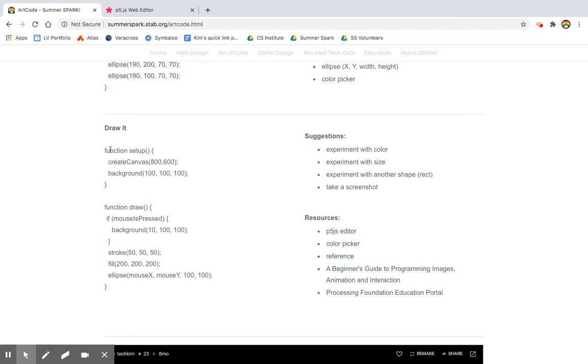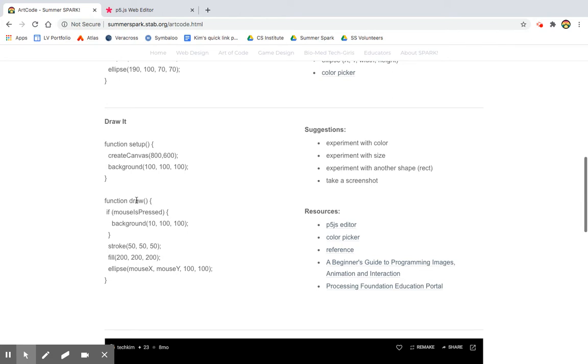We've got the function setup. It's creating a canvas. We know what that does. It's going to set it up 800 by 600. Looks like maybe this is going to have a background color. And then we have a draw function.